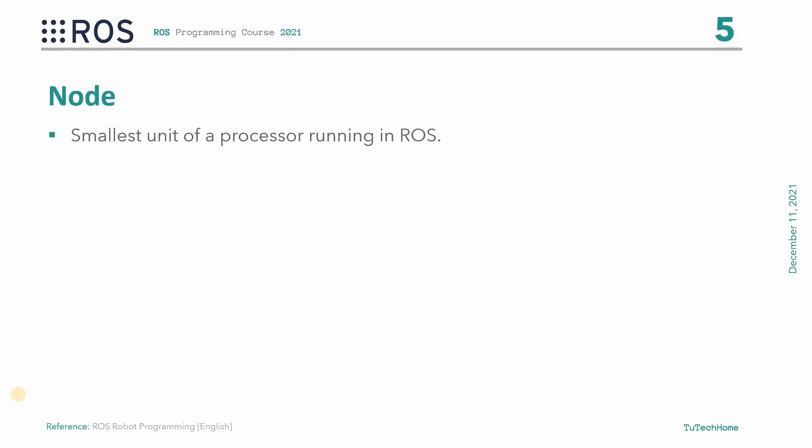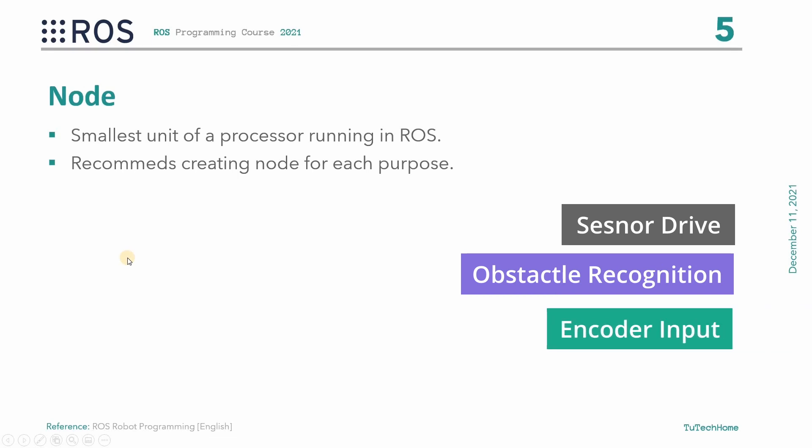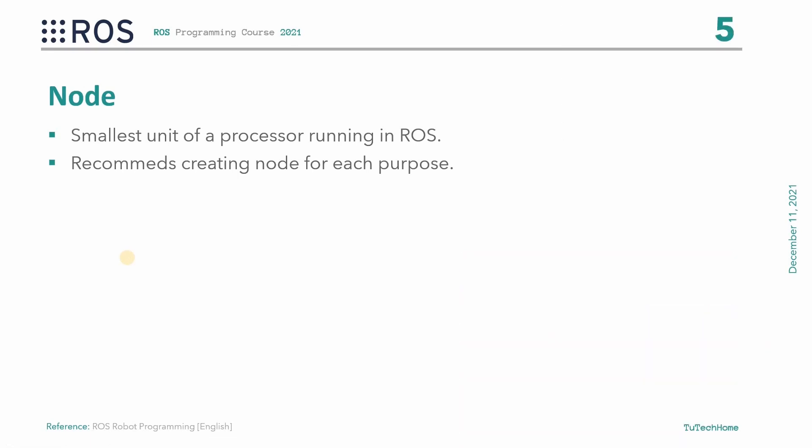The node is the smallest unit of the processor or executable program running in ROS. ROS recommends creating one single node for each purpose. For example, in the case of the mobile robot, the program to operate the robot is divided into different unique functions. Specialized nodes are created for each function such as sensor drive, obstacle recognition, encoder input, and so on. It is recommended to develop for easy reusability.